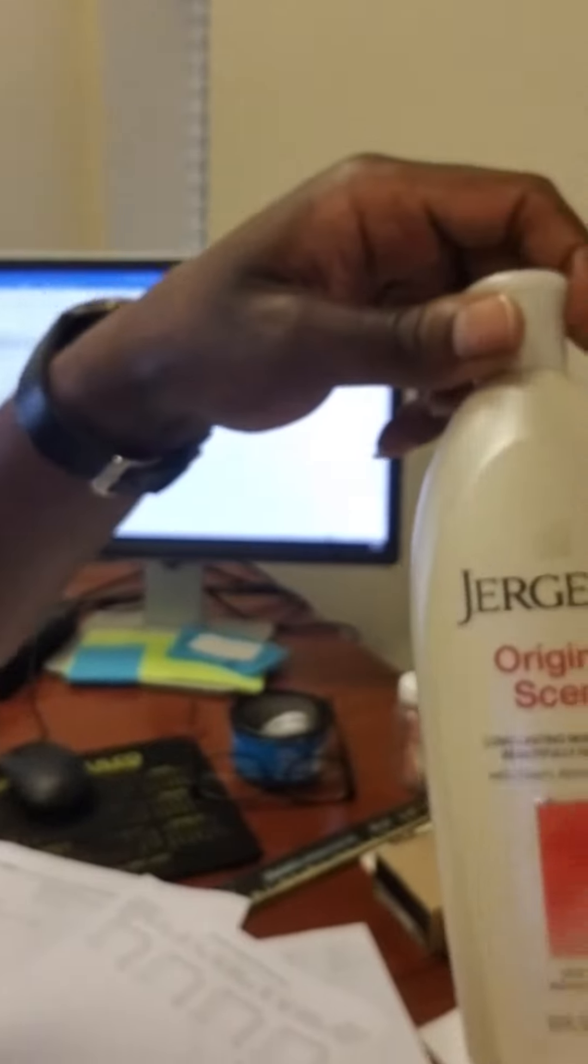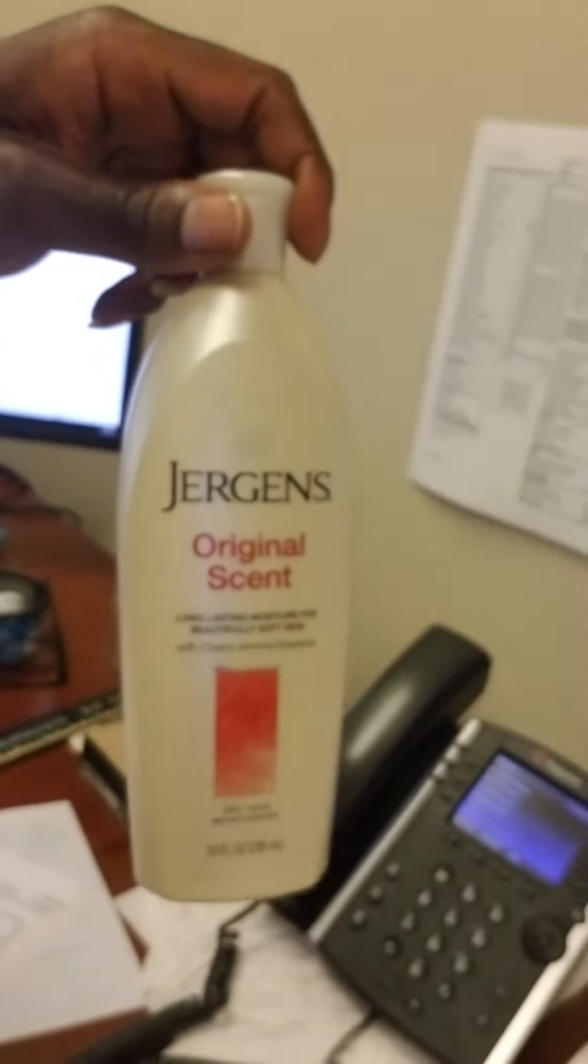That's where I don't keep bothering me all the time. But, you know, using computer, you gotta keep the hands good.